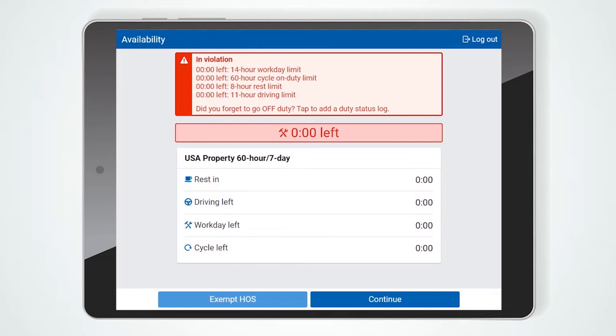If Feature Preview is enabled, you may see the Availability screen, which may appear in your login workflow for several reasons. If a driver is using the HOS Exemption setting, this will signal to the driver that they can still use the HOS Exemption setting. You may also see this screen if you have not fulfilled your rest break requirement or if you are in active violation.